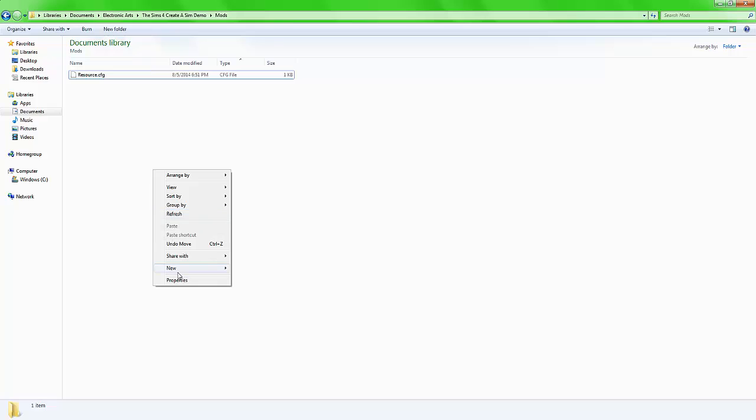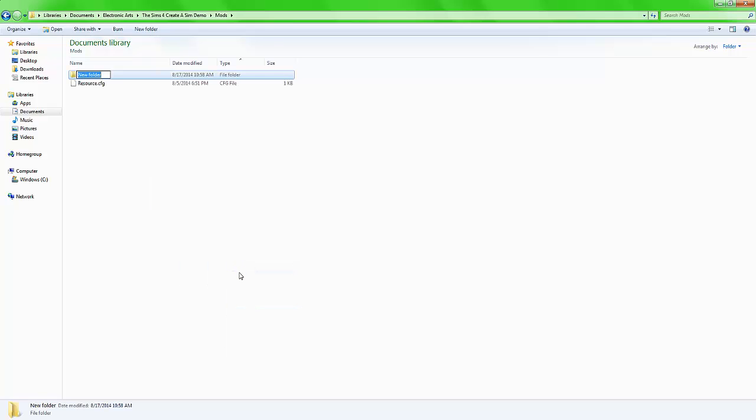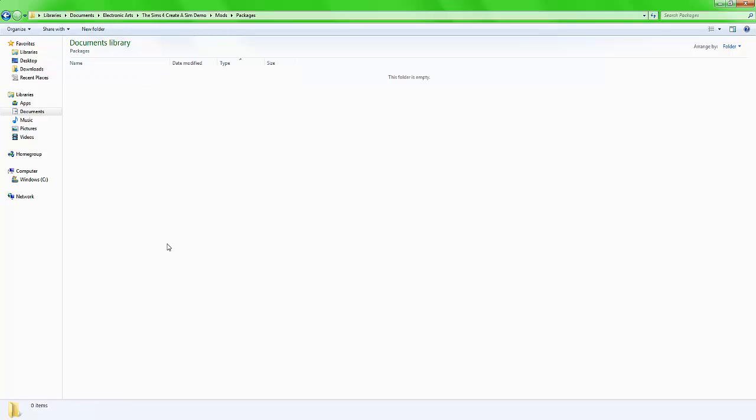Now, new folder, packages. That is what you need to name your folder. After that, open it up, add your custom content into it, or mods, and there you go.